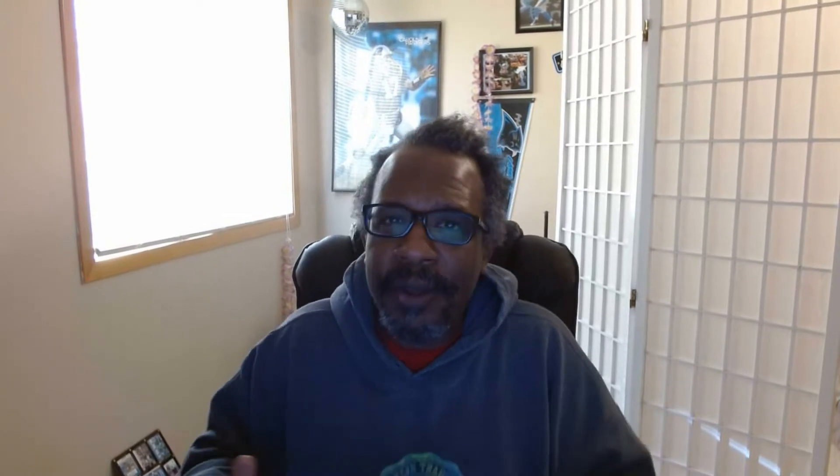Today we're gonna talk about why you should never ever group your all documents views, and for that matter, don't filter them either. Stick around.